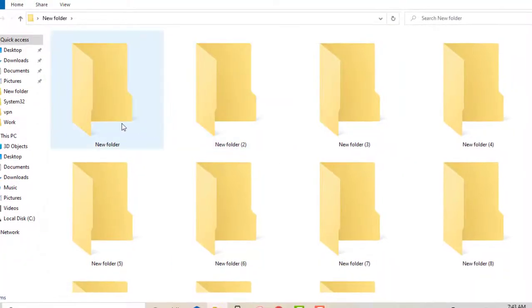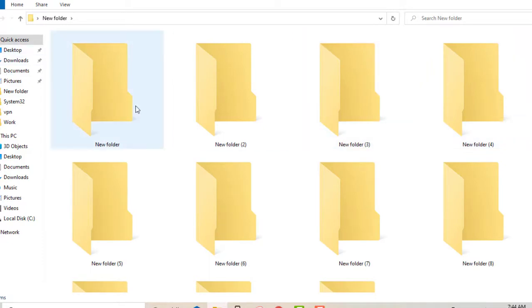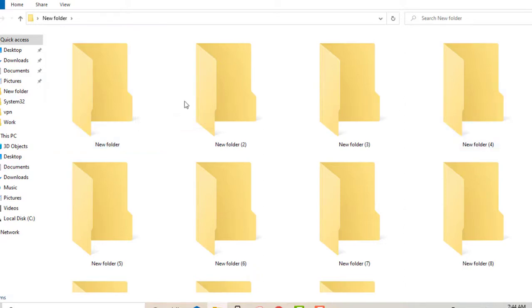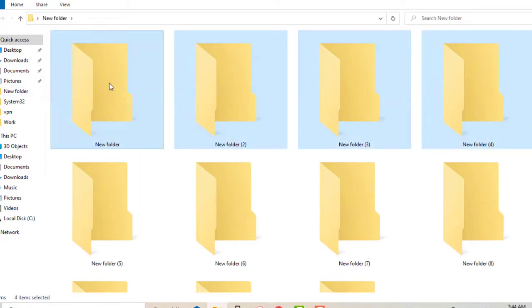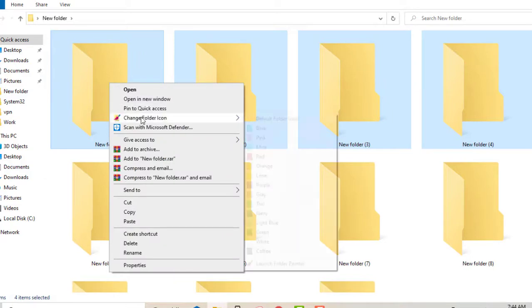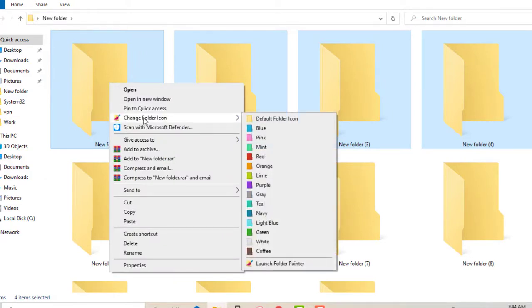I've opened some different folders here so we can give it a try. As you can see, the default look in Windows is pretty dry. Let's change the color — all you do is right-click and select 'Change Folder Icon'.